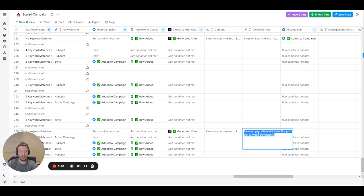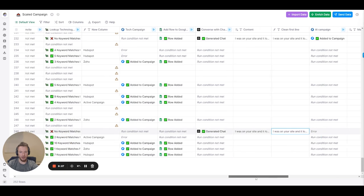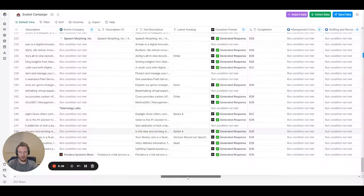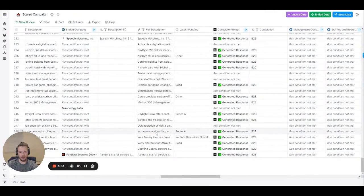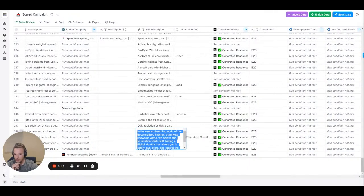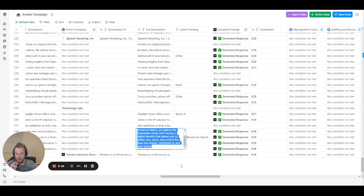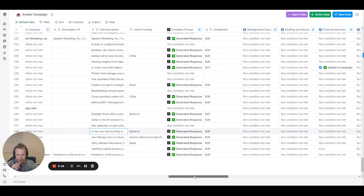And if anyone wants to check out these lines, basically we're saying I was on your site and it looks like you sell to web 3 developers. And then if we check out the full description, in the new exciting world of the decentralized internet otherwise known as web 3. But we believe the foundation starts with the digital identity that allows you to safely store and control the data you contribute to and earn online. I might have missed it a little bit there but the description is a little small.